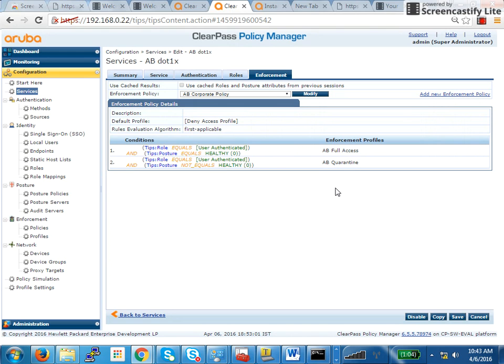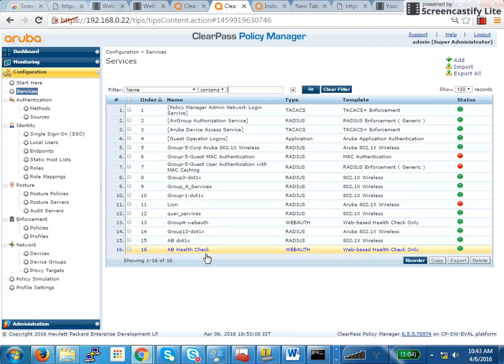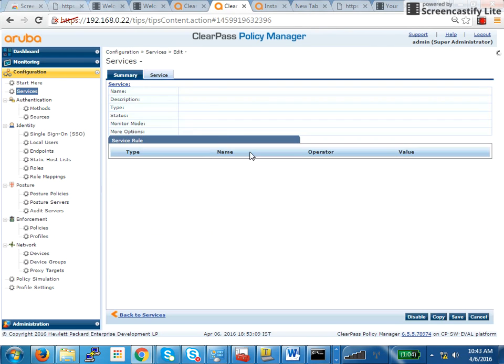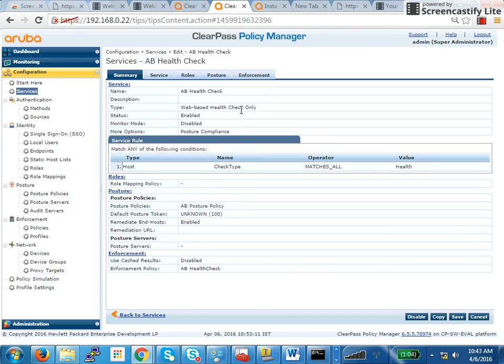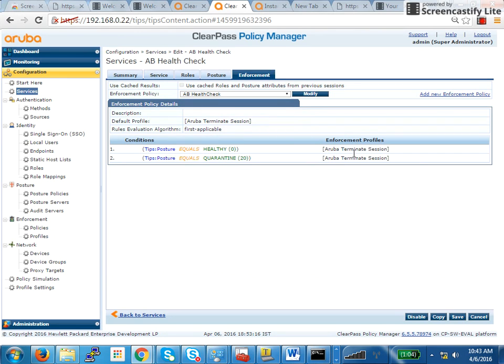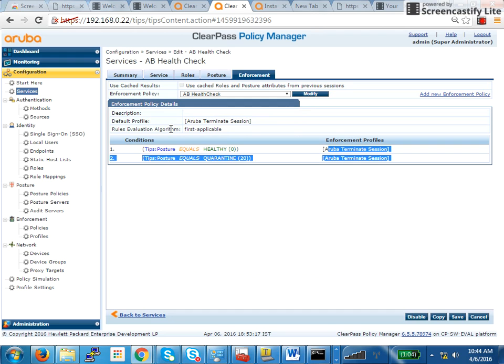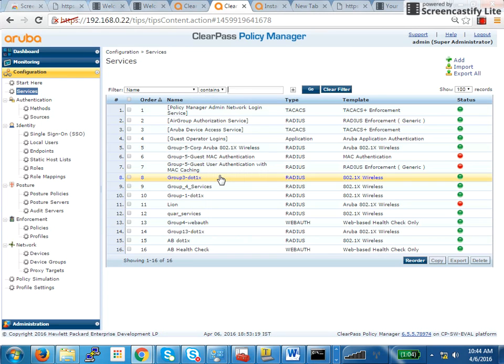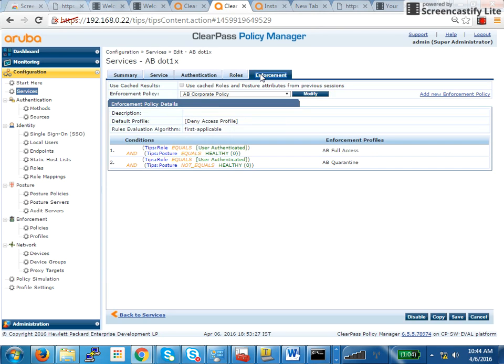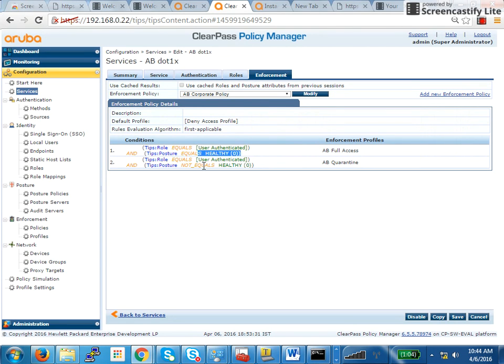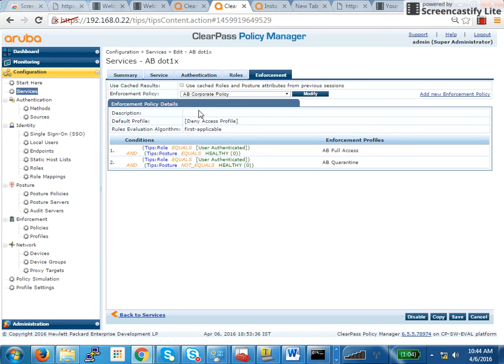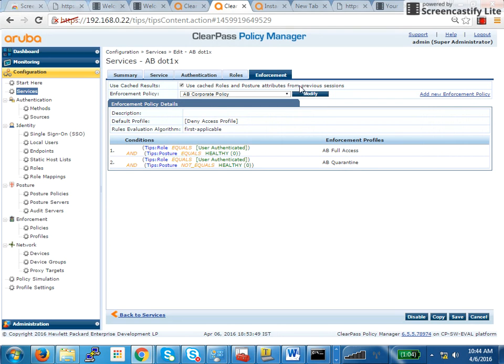User first goes into quarantine. After that, since in quarantine role, the user has access to ClearPass policy manager, it will perform health check. In that event, what will happen is, the next service will get triggered, which is the health check, where it will check all the details of the machine. Once the health check is successful, it will terminate the session. Once it terminates the session, now ClearPass knows whether that client is healthy or quarantined because it has performed the health check. So, then what it will do is, it will try to connect again. This time, it will see if it is healthy or not healthy and based on that, it will give it full access or quarantine. Now, another thing to remember is, we are getting the posture token from the previous service. Previous service tells us whether it's healthy or not healthy.